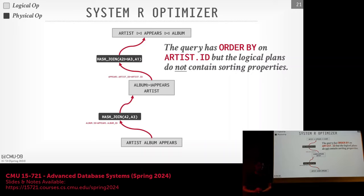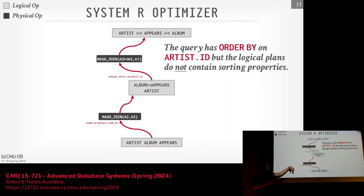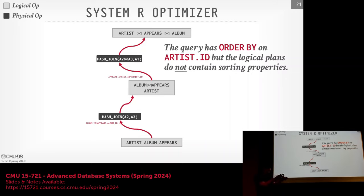If you want to do logical transformations after the joint search, you would need to mix physical and logical operators — which gets complicated. Logical transformations need to happen before, and then once you have a physical plan, you can do additional physical transformations. If you look at the Postgres code, they do a bunch of transformations at the beginning, then the cost-based join ordering, then go back and do additional physical optimizations.